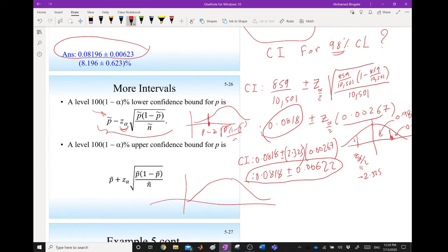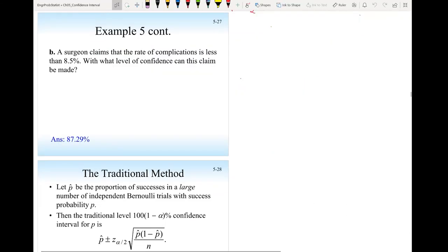For the upper confidence bound, the formula is p-hat plus z_α times the standard deviation, using z_α rather than z_α/2. If the confidence level is 90%, alpha is 10%, and all of that 10% goes into the upper tail since we are not concerned with the lower bound.